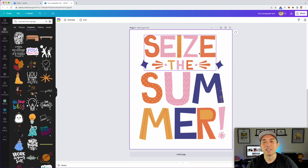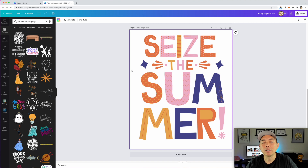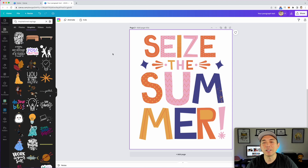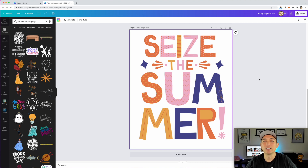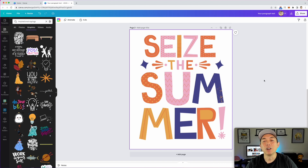This is what I'm calling a font hack on Canva, because these aren't actually fonts you type out — you crop them to make up your own words. You're going to have to do your research to figure out what words work best. 'Seize the summer' isn't necessarily a trending phrase, but people who love summer and love these kinds of designs may like it anyway, so have fun with it.